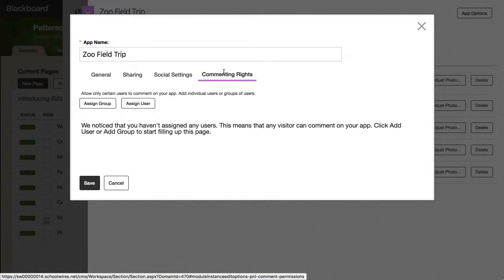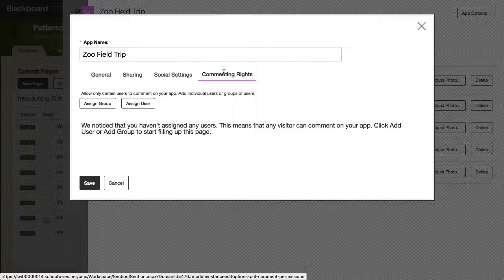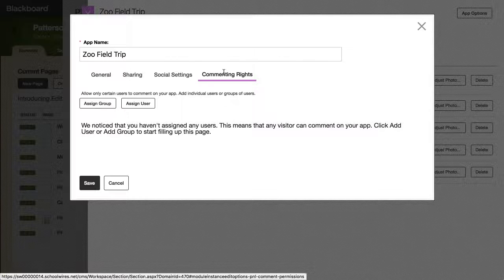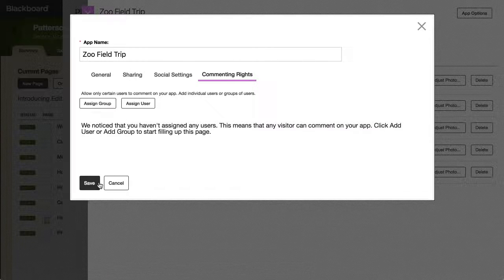By default, any visitor can comment on your app. When you are finished editing your app options, select Save.